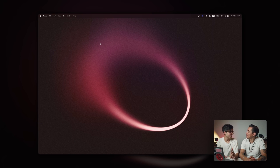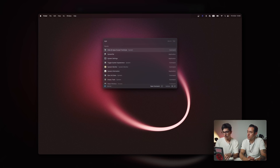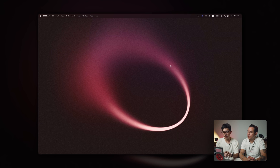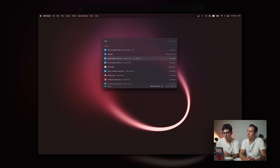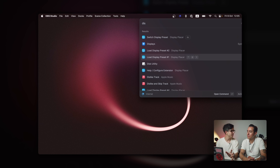All right, so the first thing that I use Raycast for when I'm recording my screen — which I record yours often so that you guys can watch it in a smaller display, like an iPhone or something — we change the display settings. You can do this by going to system settings and display settings and changing it there. But there's an extension in Raycast that does it automatically. It's called Display Placer. And if I just load preset number one, you can see that my screen is big now.